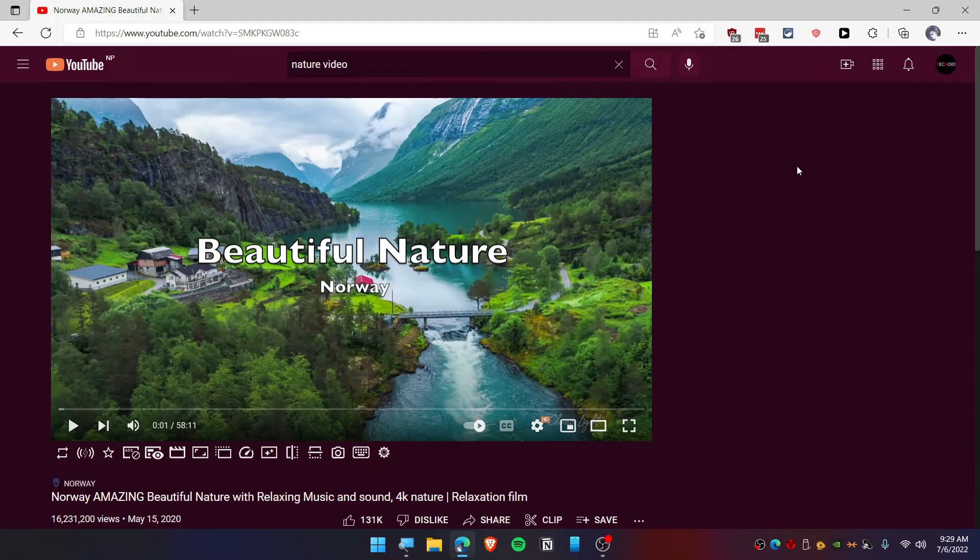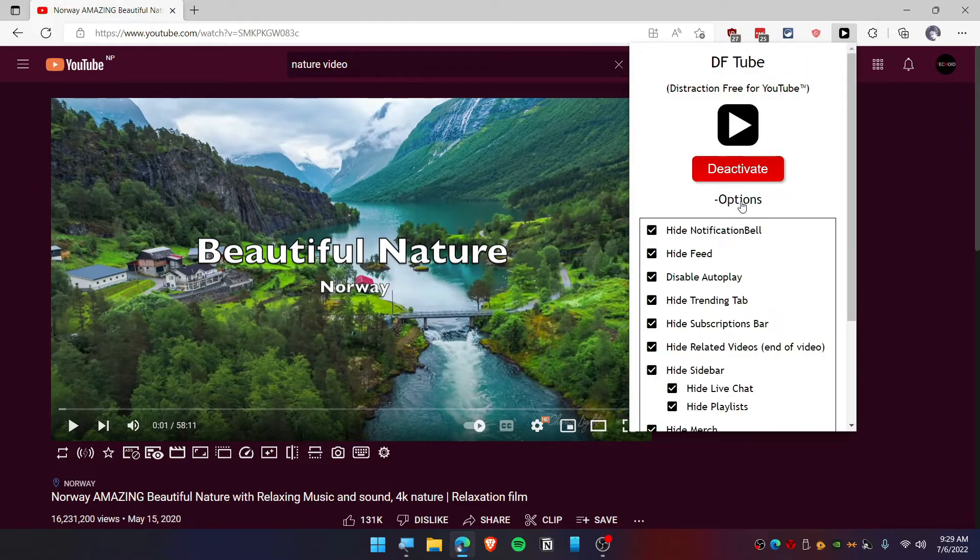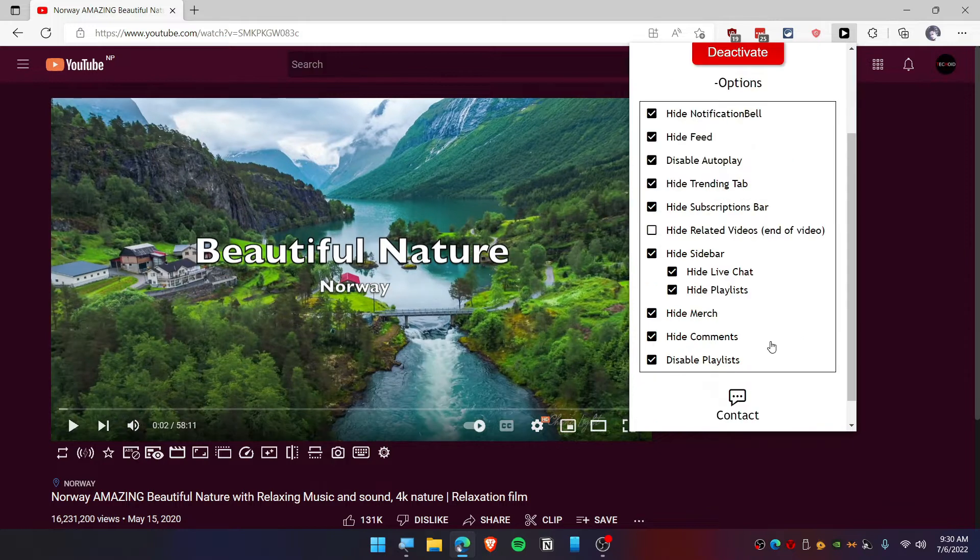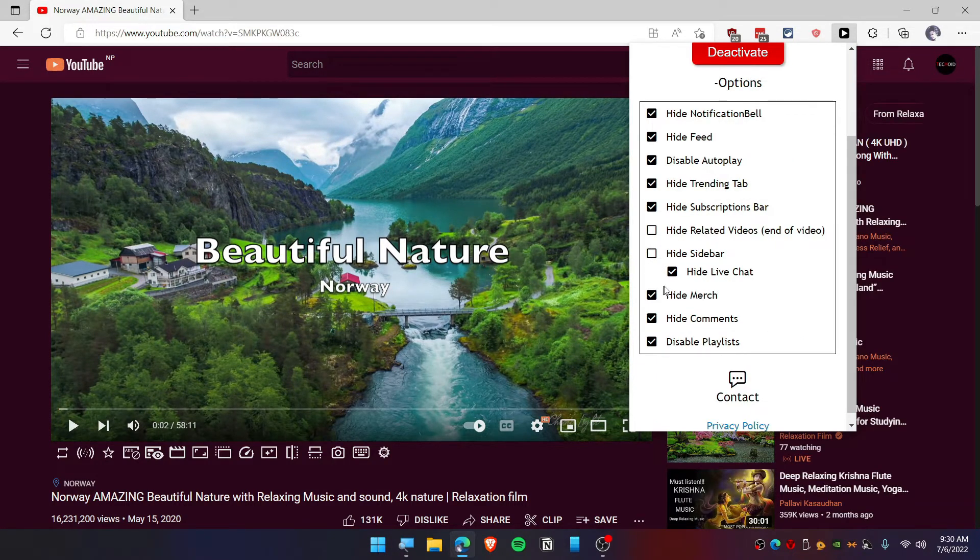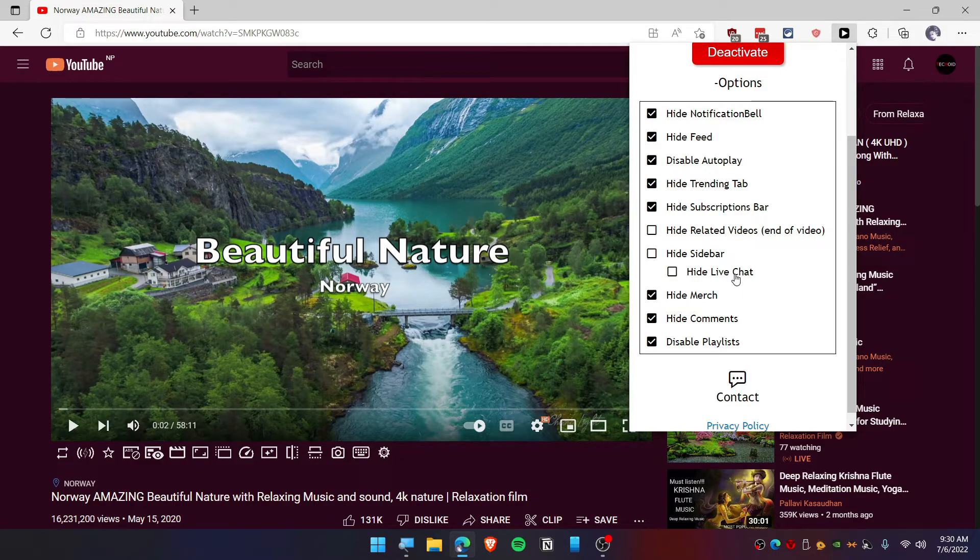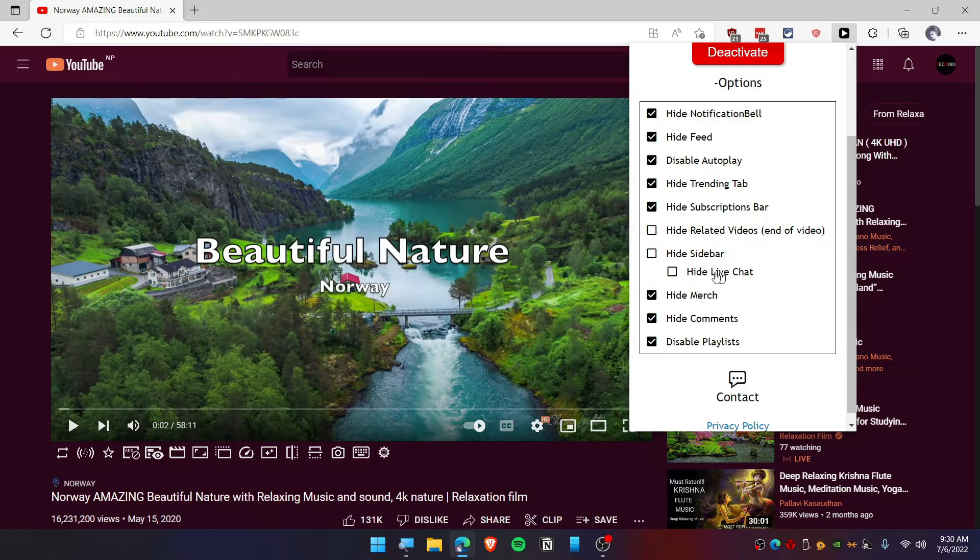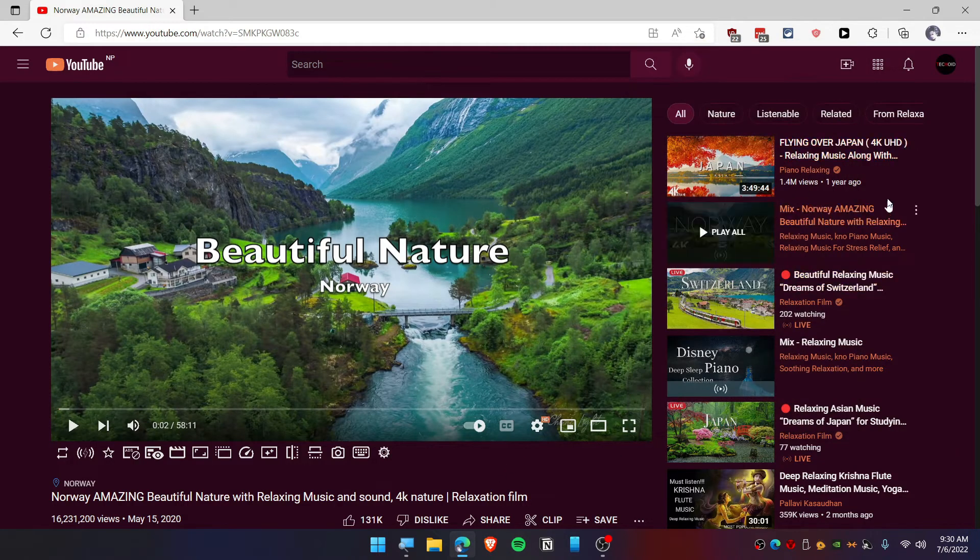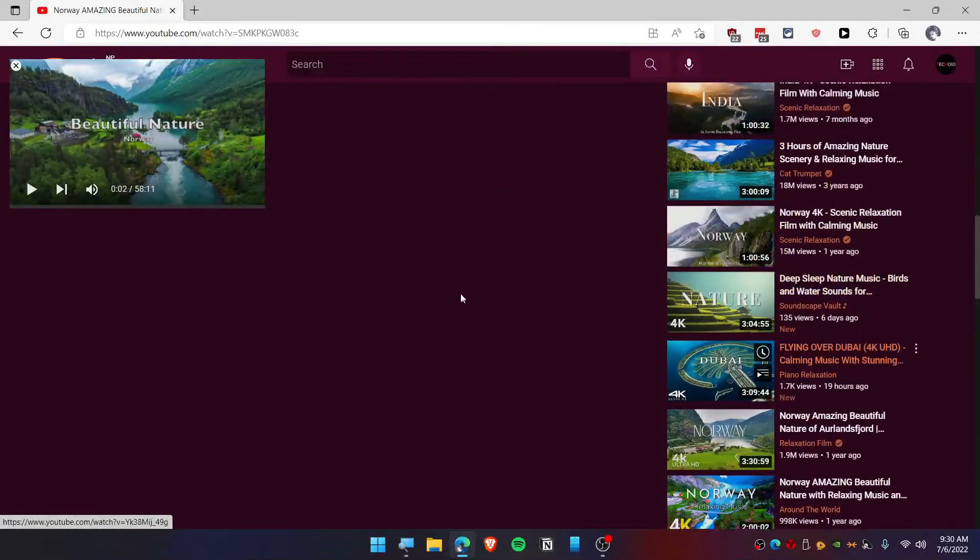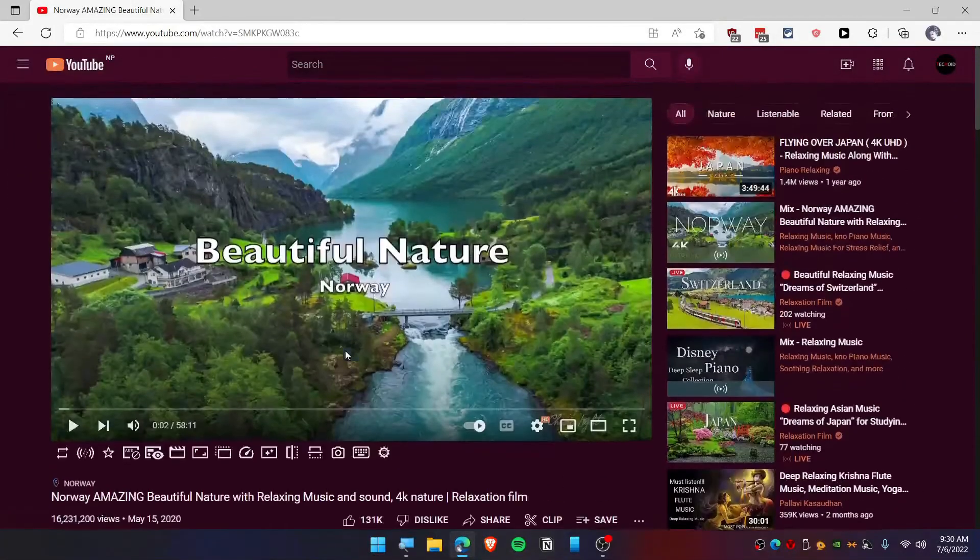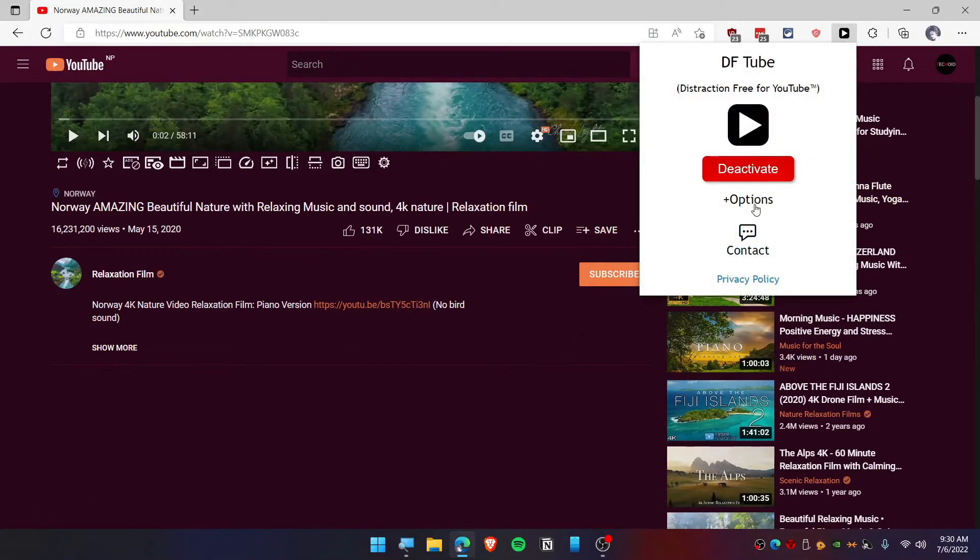Now you're solely focused on watching this video only, not the sidebar recommendations. If you want the sidebar, you can bring it back by clicking on Options, and from here you need to uncheck sidebar. If you want the live chat when playing live videos, you can uncheck this to see live chat. You can see it's working fine.